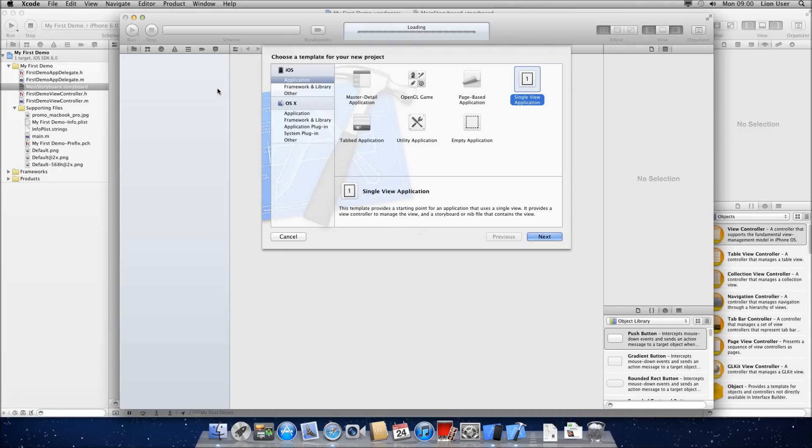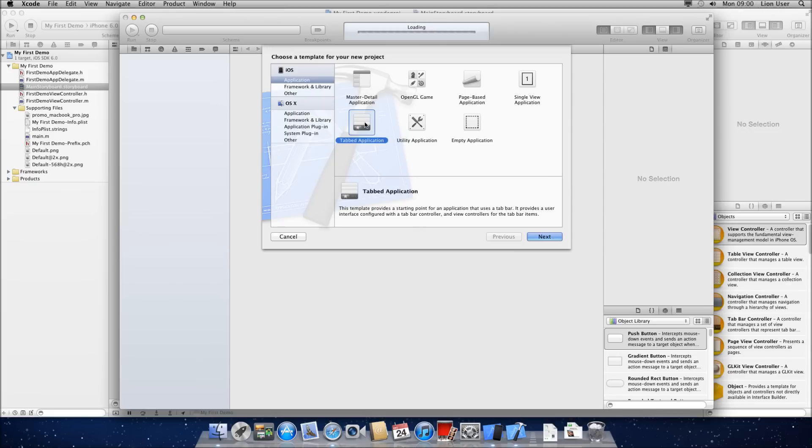Okay, just a quick tutorial. We're going to take a look at making a tabbed application. You could do it here in tabbed application. Alternatively, if you've already got an application, like a single view application, we can add it in very easily.